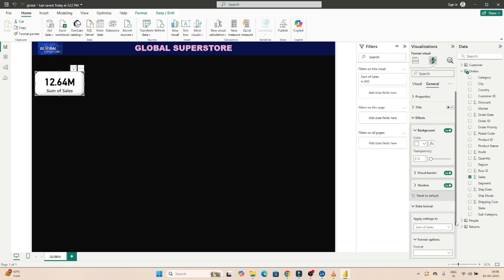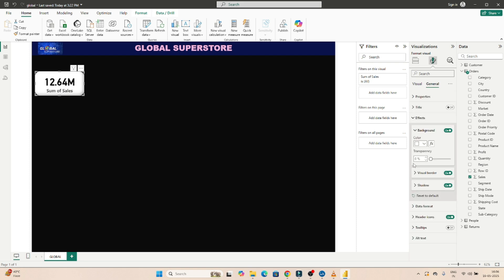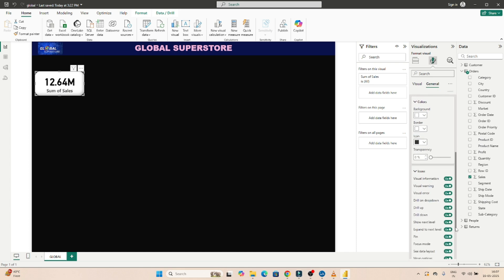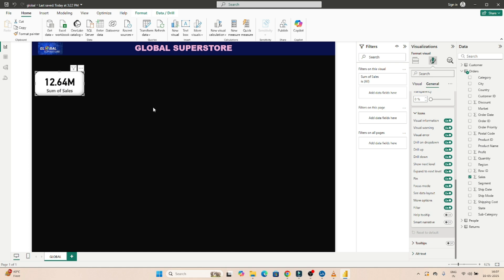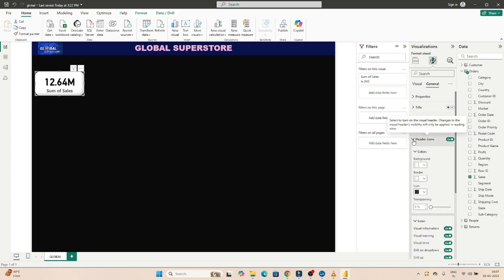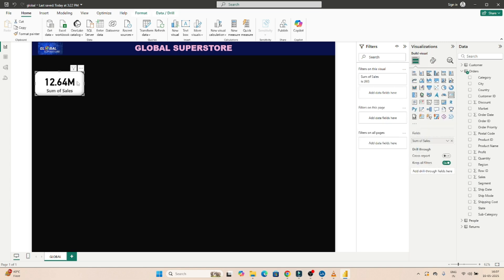If you want to adjust any date format, you can do so from here. There's also a header icon option, which is not that important. For tooltips — if you turn this on and hover over the card, it will show 'Sum of Sales.' So tooltip can be added as well. Like this, you can apply multiple visual effects. Stakeholders won't specifically ask for these, but they help present the dashboard properly.